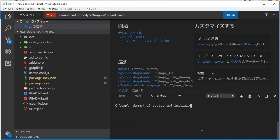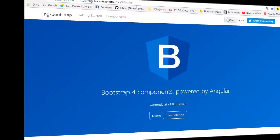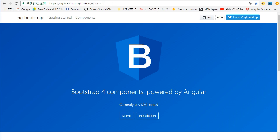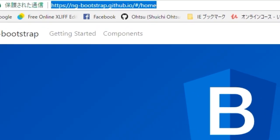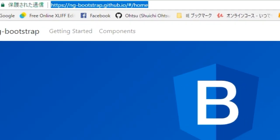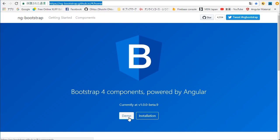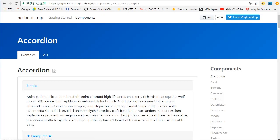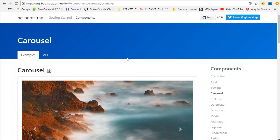Back in the browser, open ng-bootstrap home page. Its URL is https://ng-bootstrap.github.io. In this page, click Demo button. In Demo page, select Carousel in right Components panel.